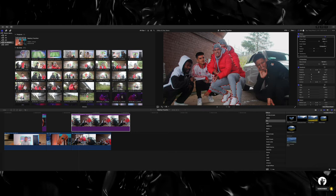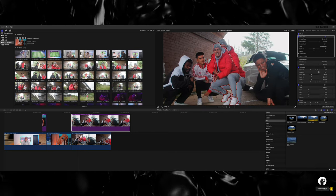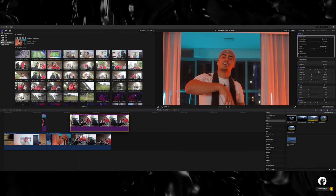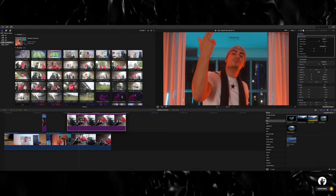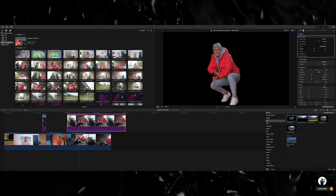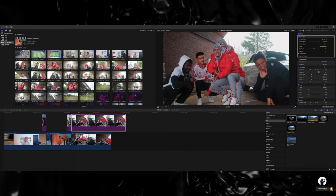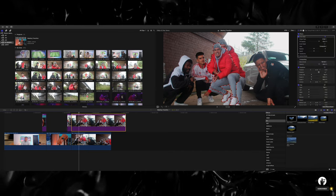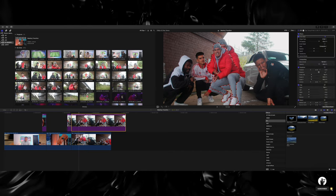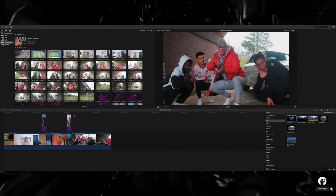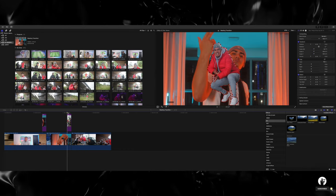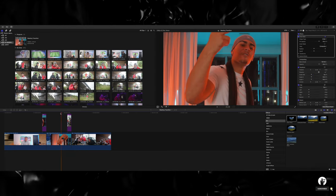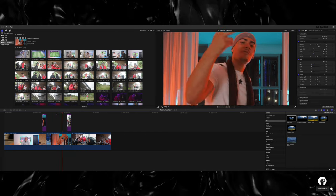And once you got your mask, you want to drag that a couple frames back, about there, delete the excess that you don't need, and we'll play it back. Boom.